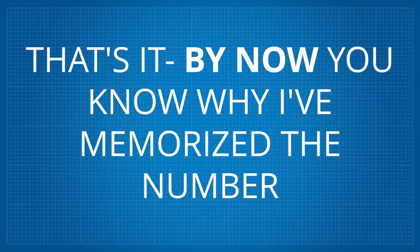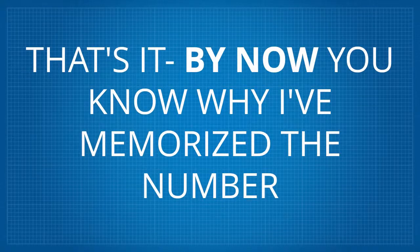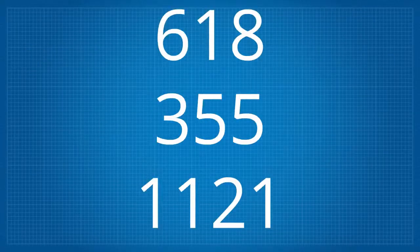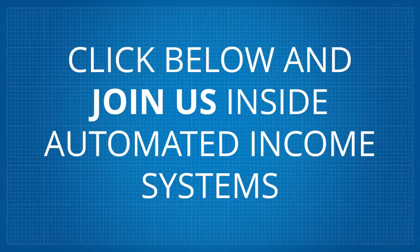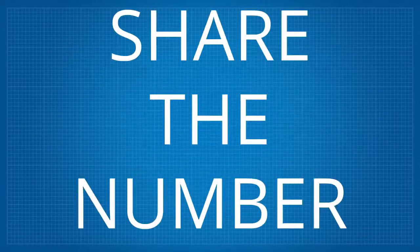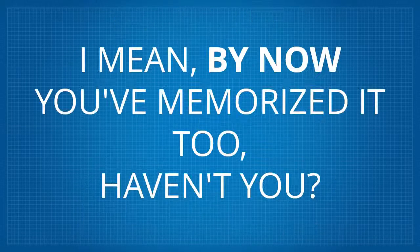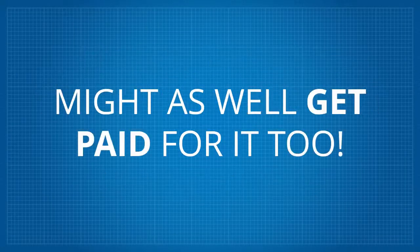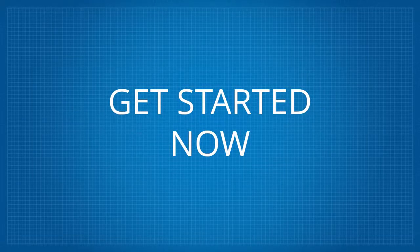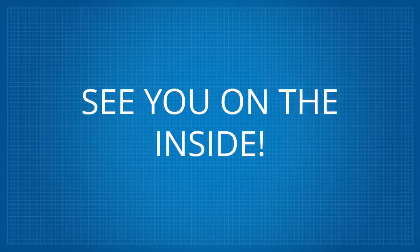That's it. By now you know why I've memorized the number 618-355-1121. Click below and join us inside Automated Income Systems. Share the number. I mean, by now you've memorized it too, haven't you? Might as well get paid for it too. Get started now. See you on the inside.